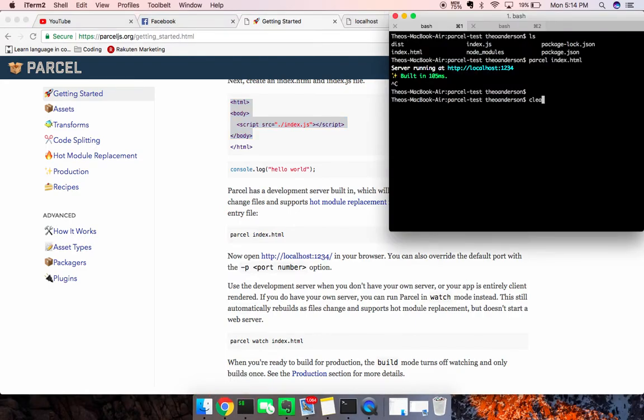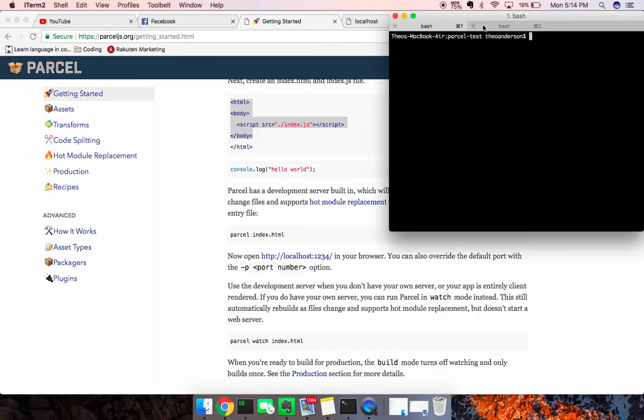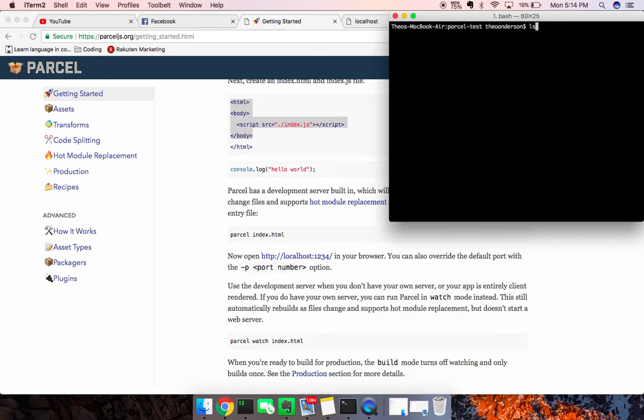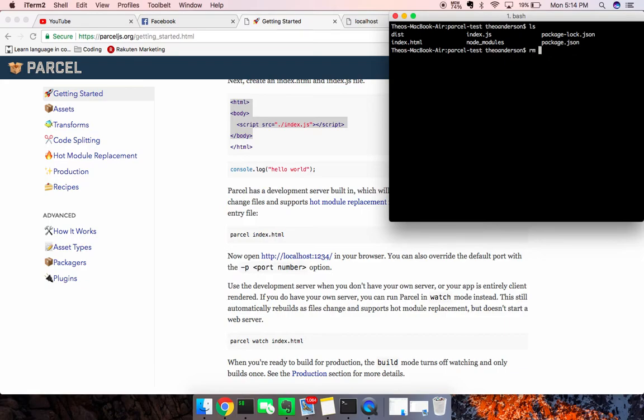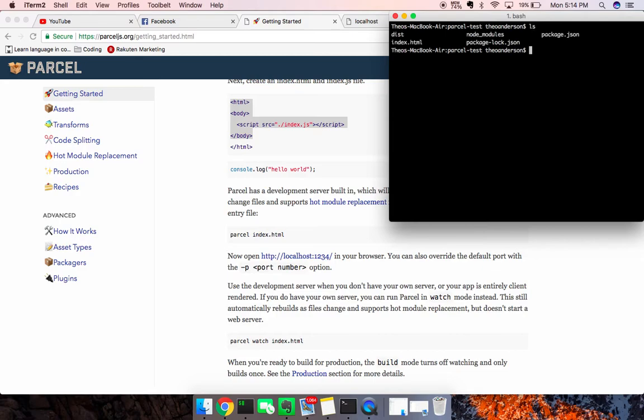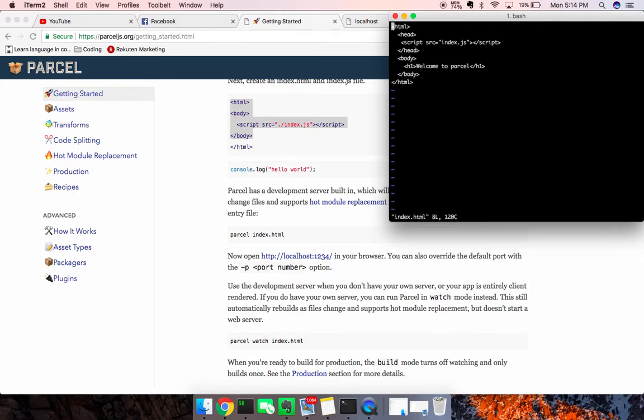I've created a directory called ParcelTest in here, and I have my index.html file. And let me just actually remove it. Here's index.html. And I can show you my index.html file.